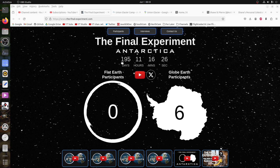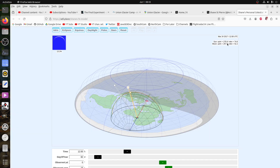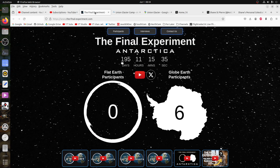We continue to ask flat Earthers for a model, and the closest that we've seen is one that they've borrowed from a globe Earther. One thing that I find flat Earthers seem to struggle with is the fact that a model has to have predictive capabilities within a certain margin of error.